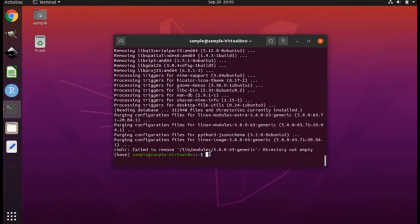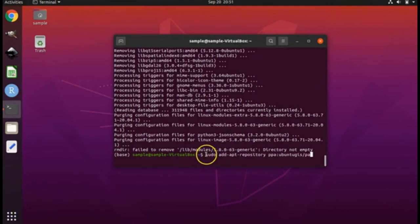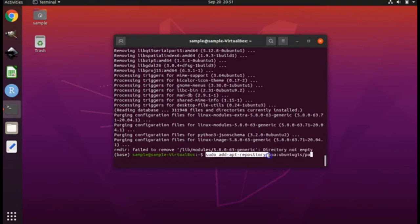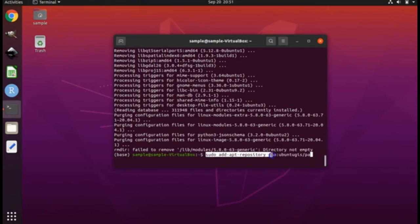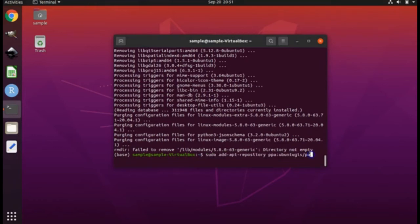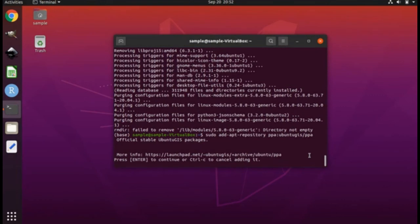Now we need to add the right repository from which to install QGIS. You will type sudo add-apt-repository ppa:ubuntugis/ppa and hit enter.